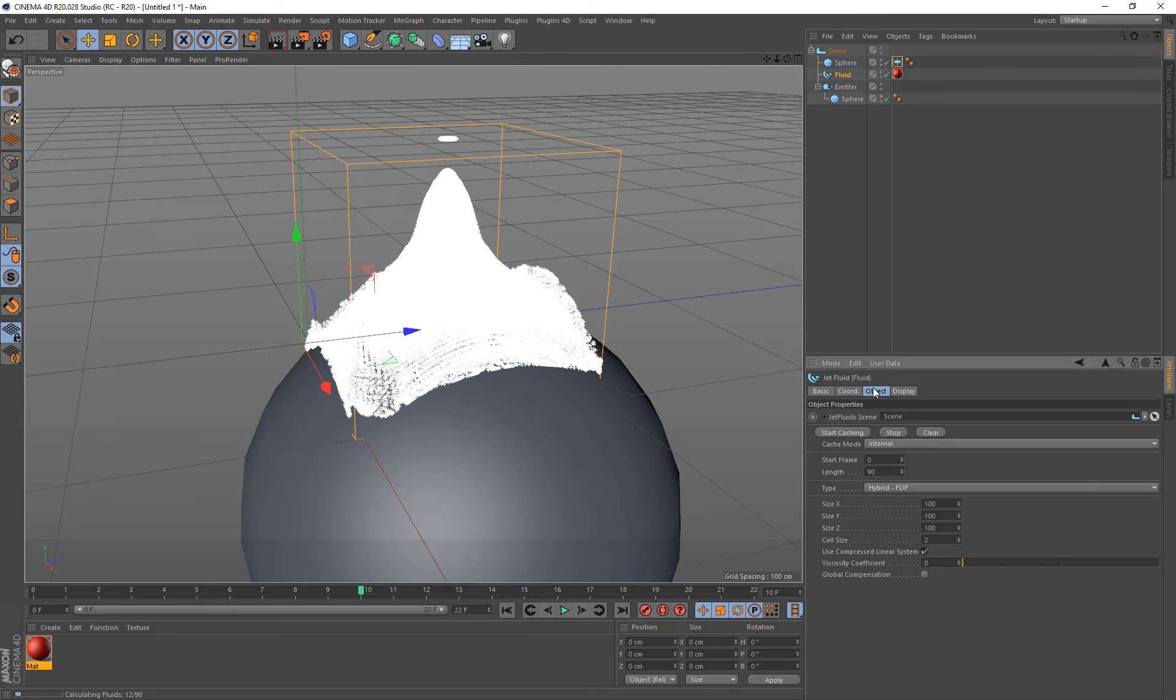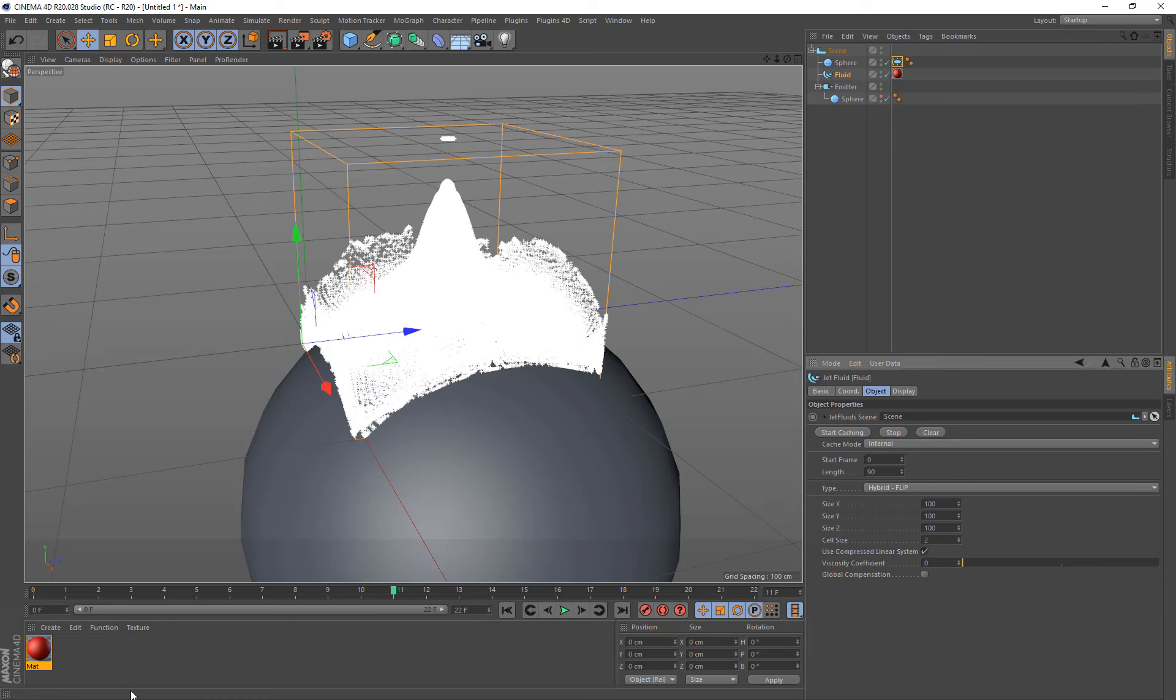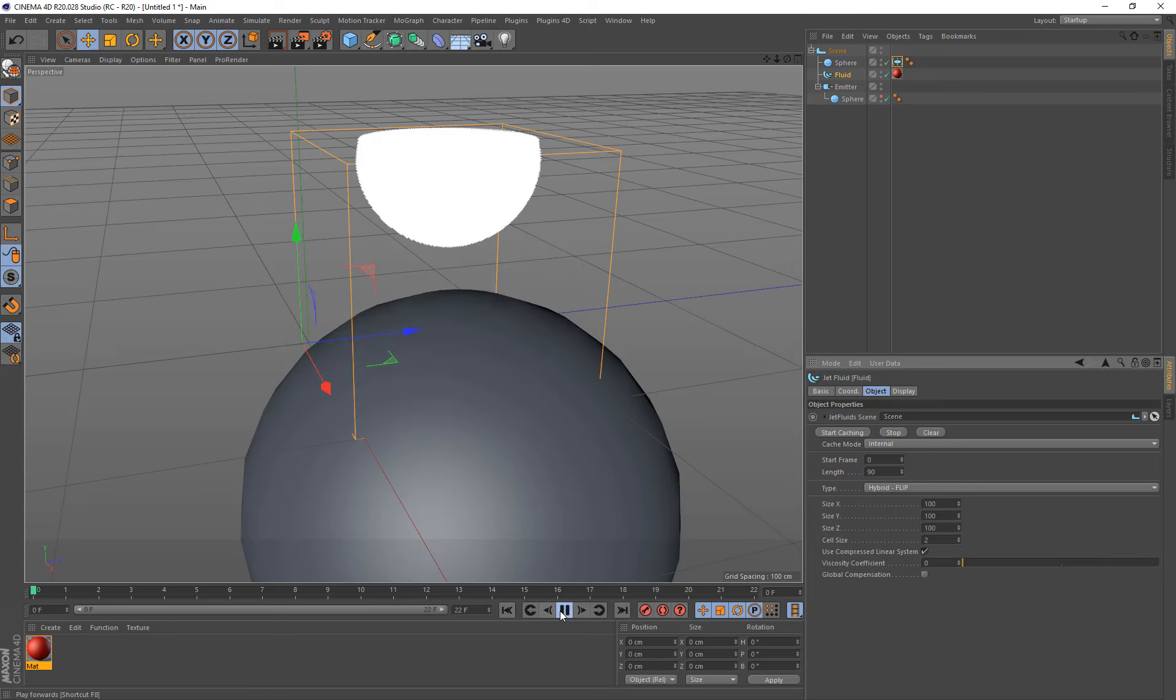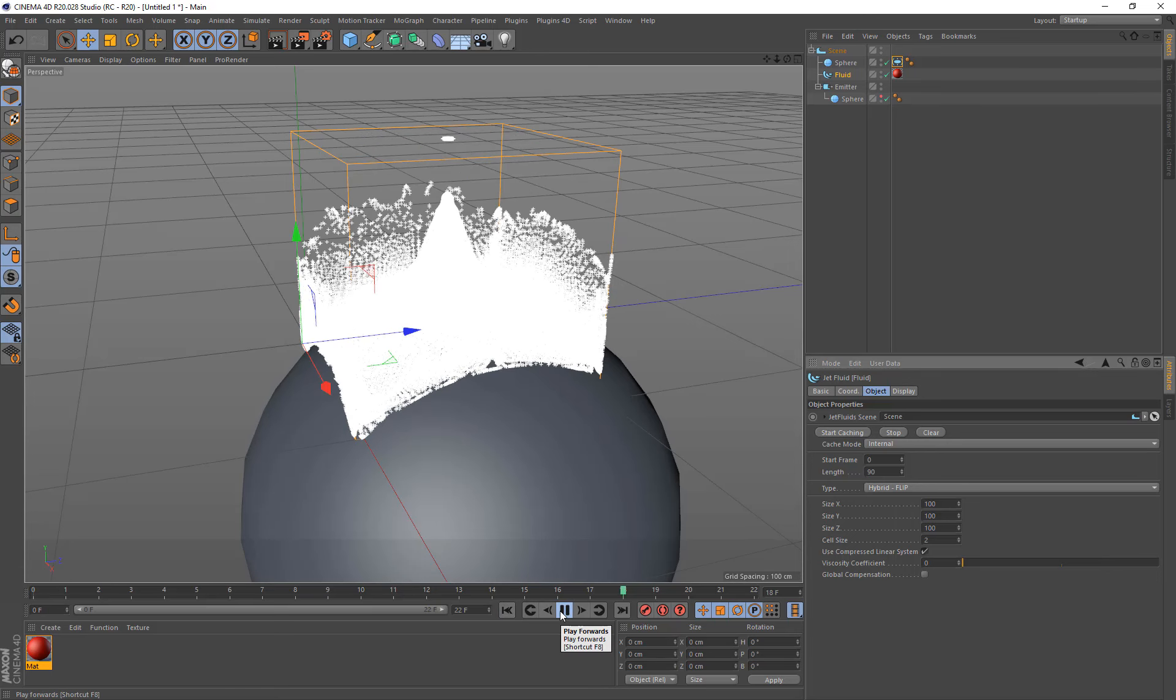So I'm just going to actually stop that there. Go to fluids, object, go stop. Now when you click stop, it may take a while to stop, because it may be in the middle of calculating a specific frame. So just give it some time until that clears. And now you can play that back.